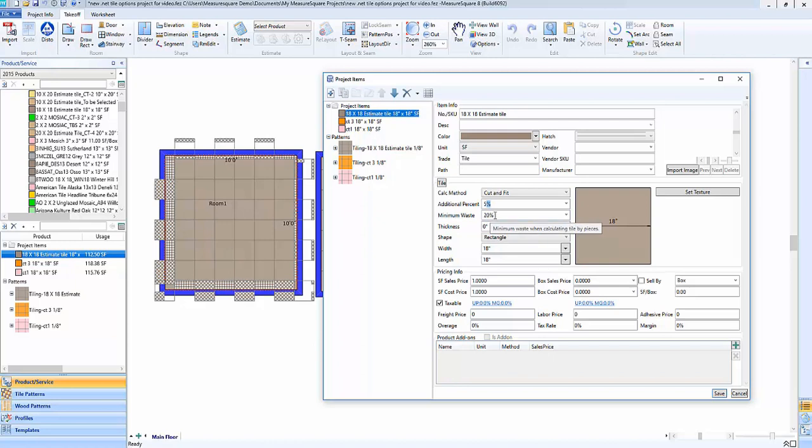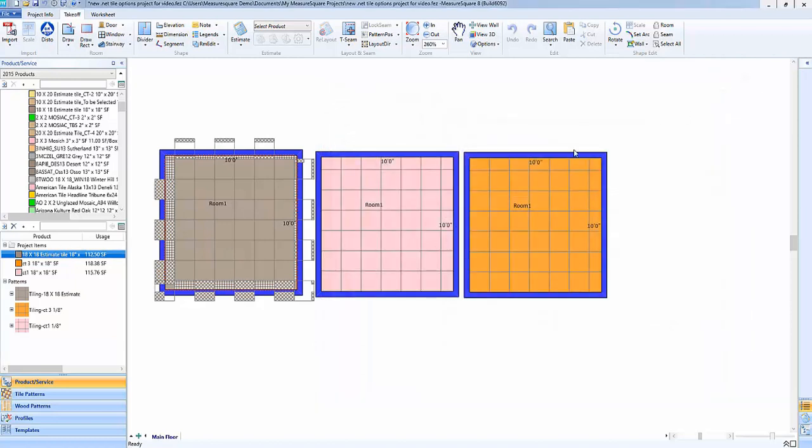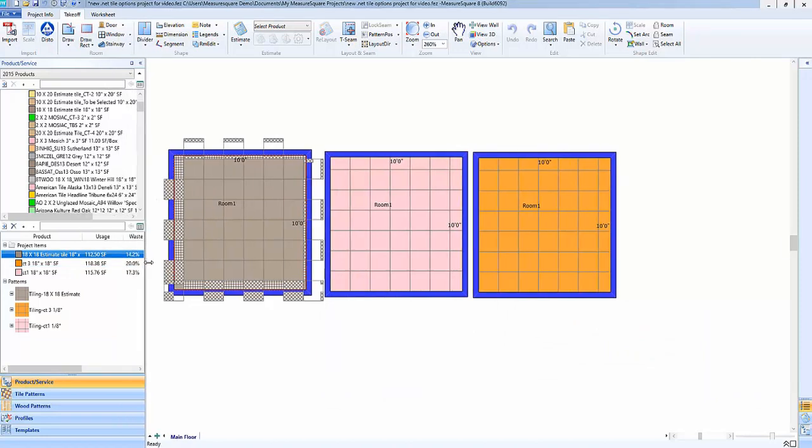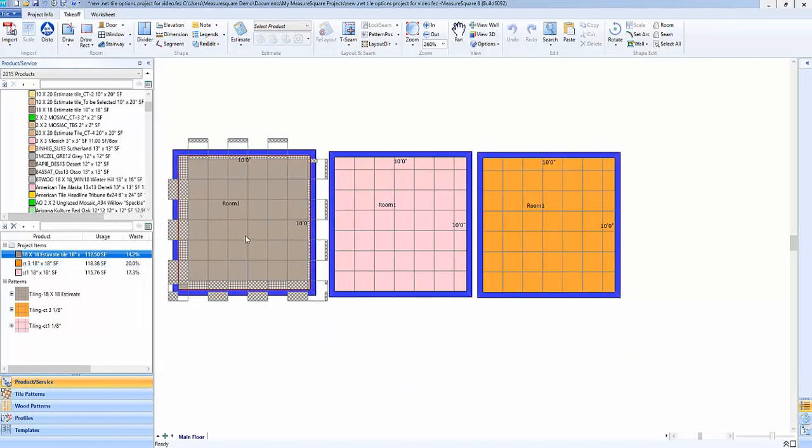Now what we'll do is we'll start off by going in here with this first tile and we'll do no additional percent and no minimum waste and we'll see what that looks like. We can see here with the zero additional percent and the zero minimum waste when we look at our waste percentage we're going to be at 14.2 percent.